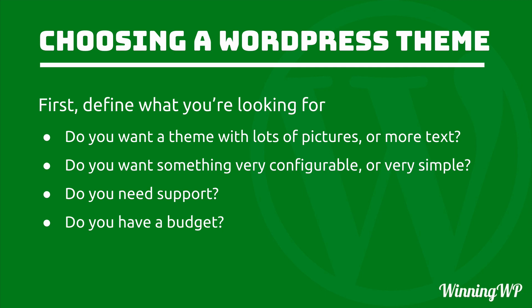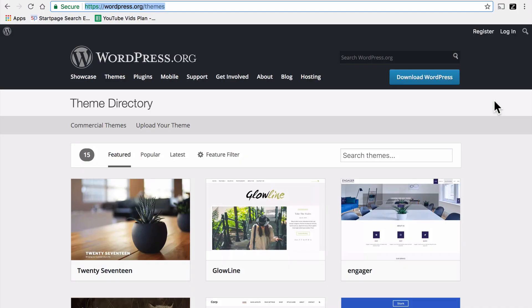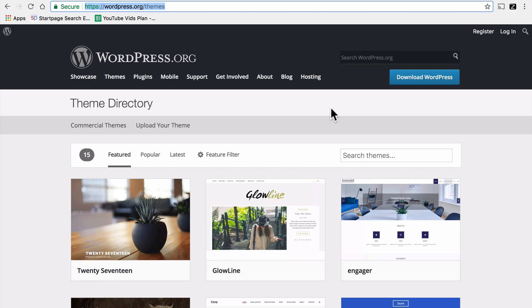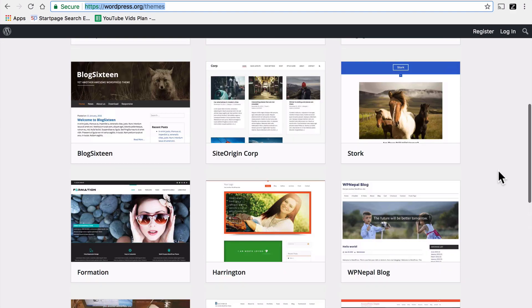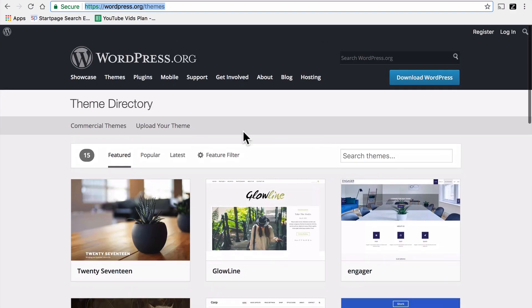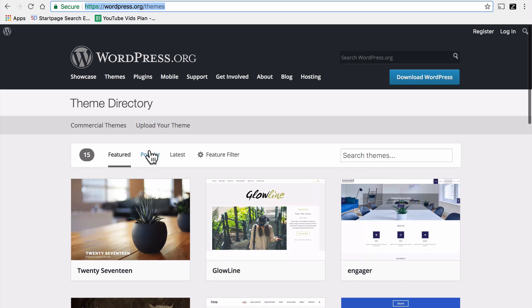Once you have some answers to these questions, we want to go looking at some places that have great themes. One of the best places is right here at wordpress.org. We're under the themes section right here in the nav. And in here they have many, many themes available. And you can sort them by popular and latest.